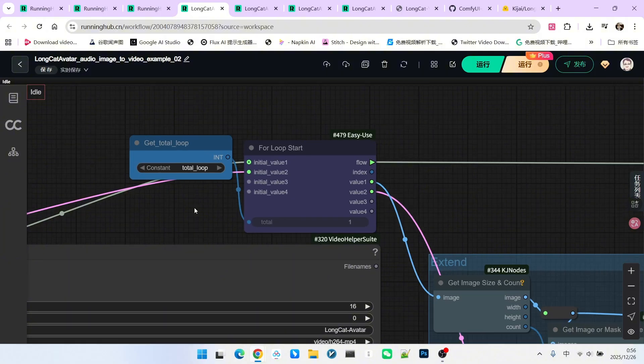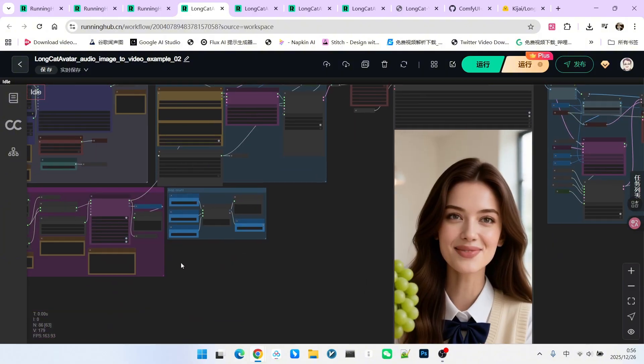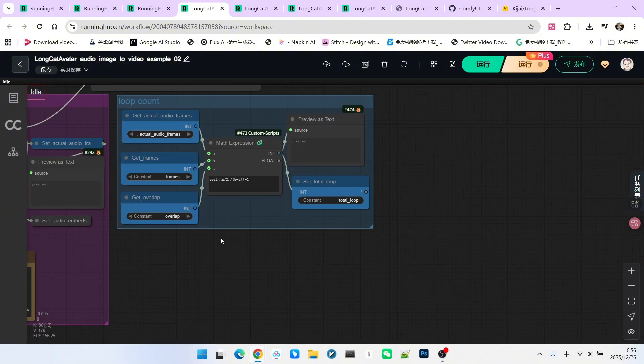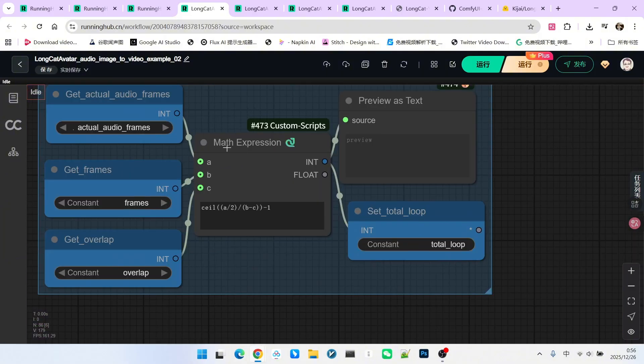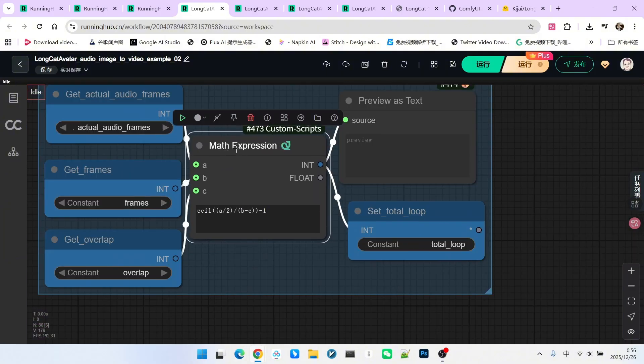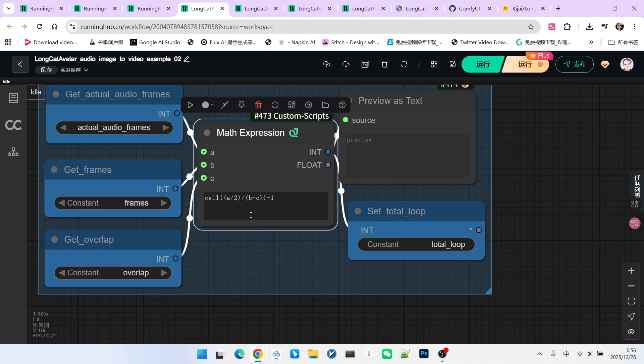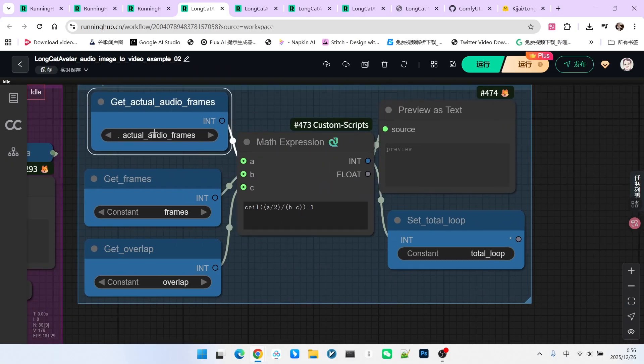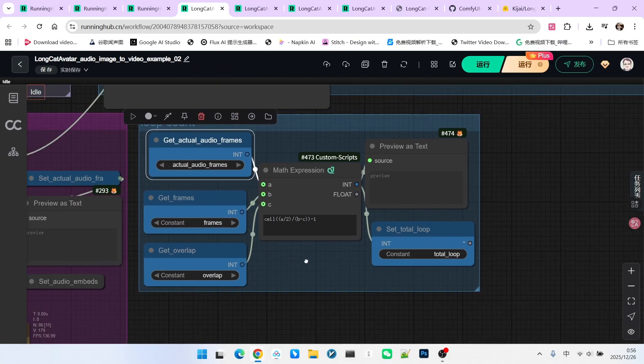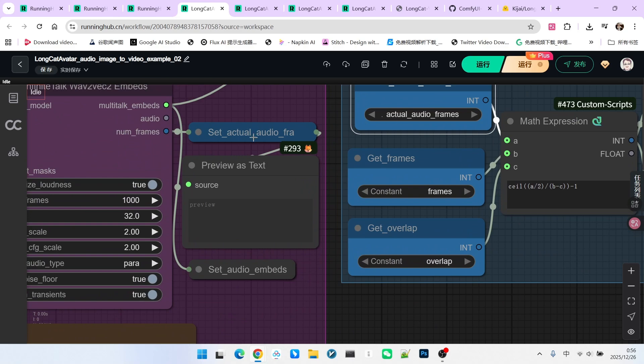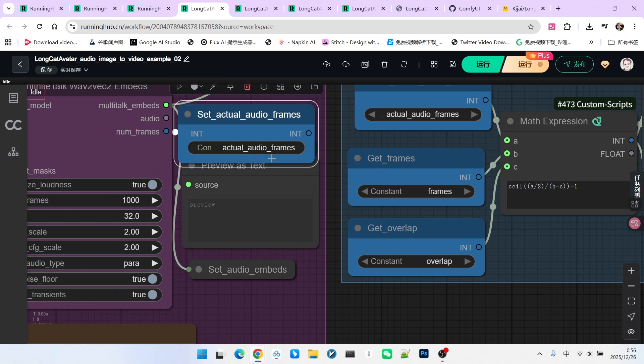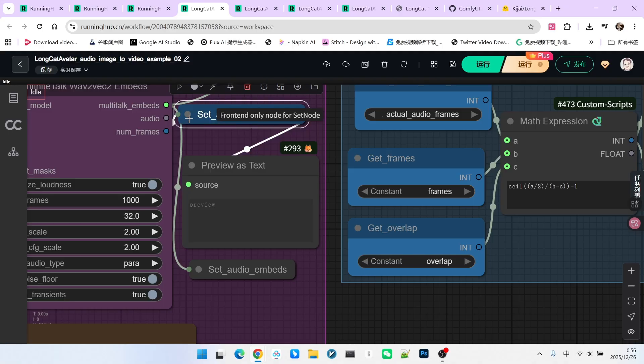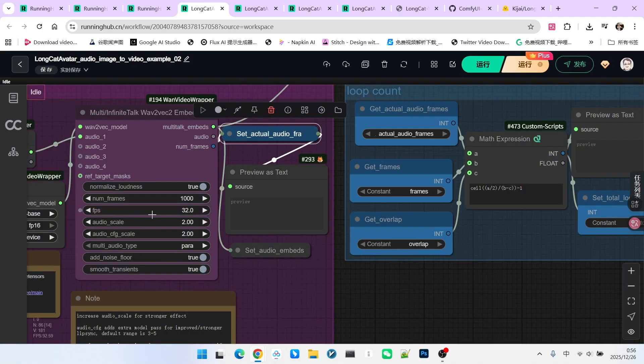First we have exact audio frames, which refers to the total frames generated by the audio, since the frame rate is 32. If you take 10 seconds, you get 320 frames.